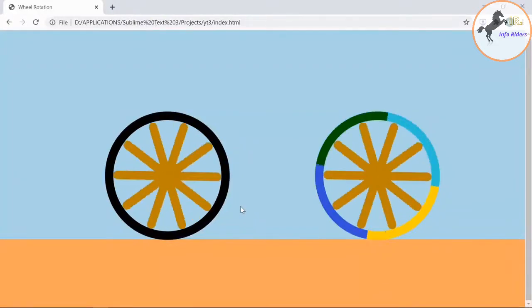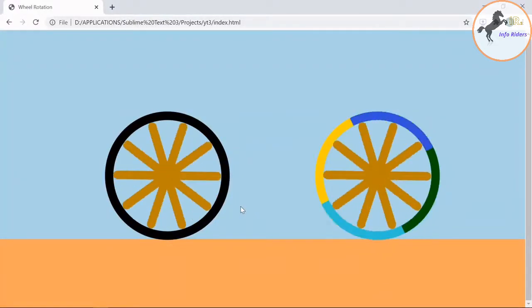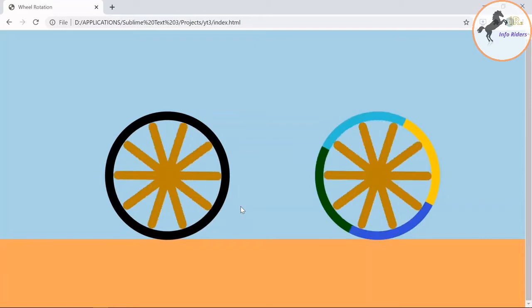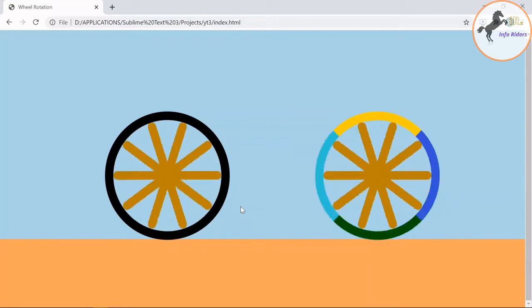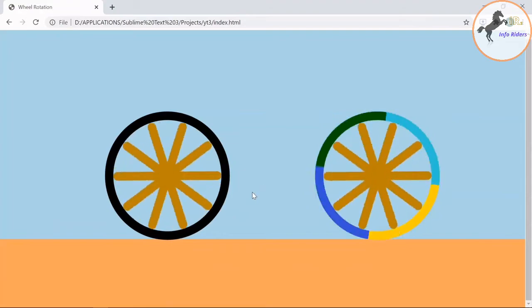Hello guys, welcome back to our YouTube channel InfoRiders. Today in this session we are going to design a rotating wheel on the floor with different colors, so let's get started.